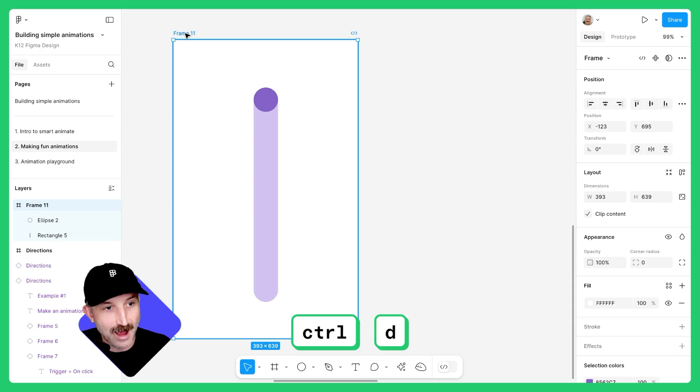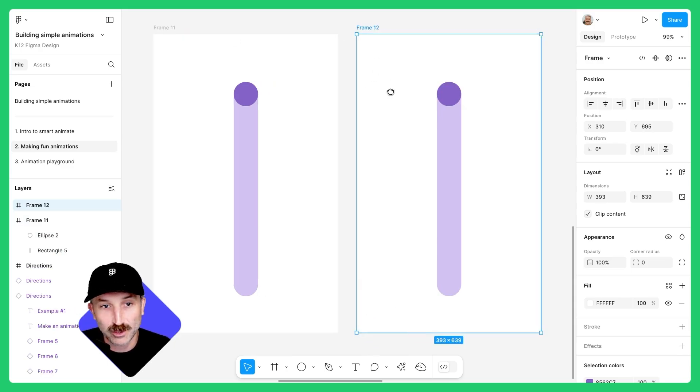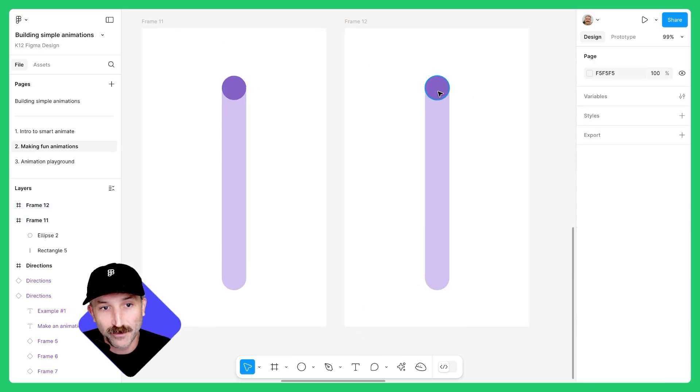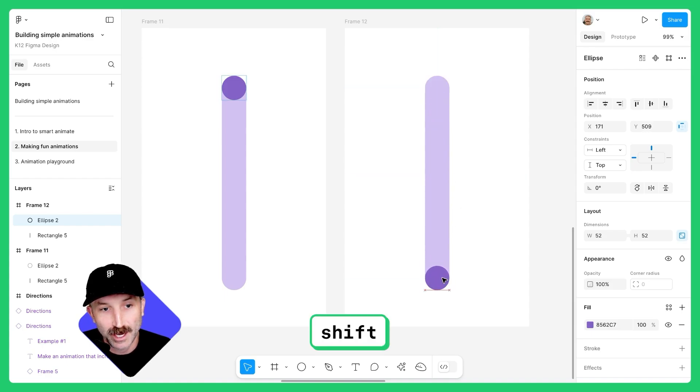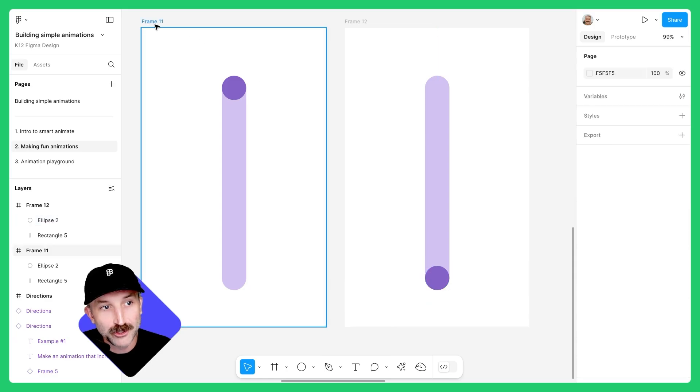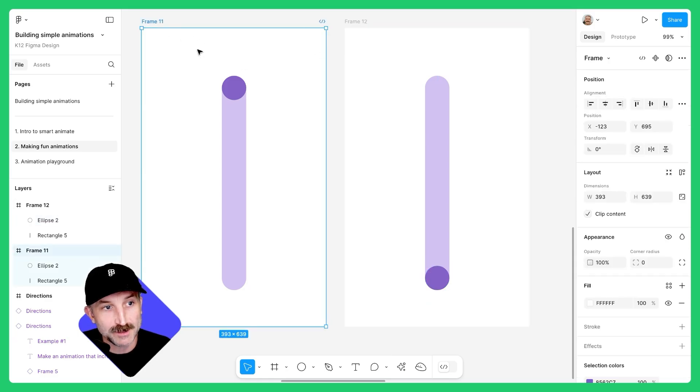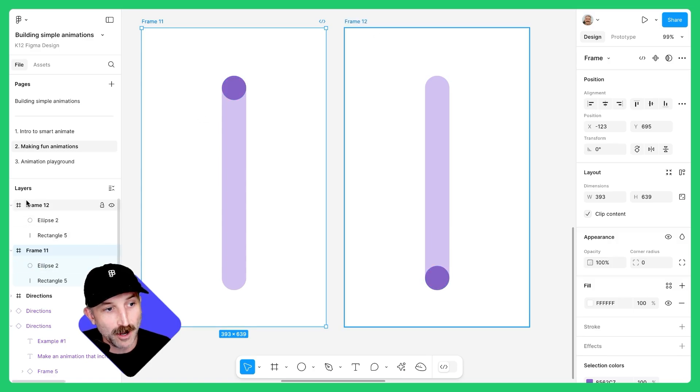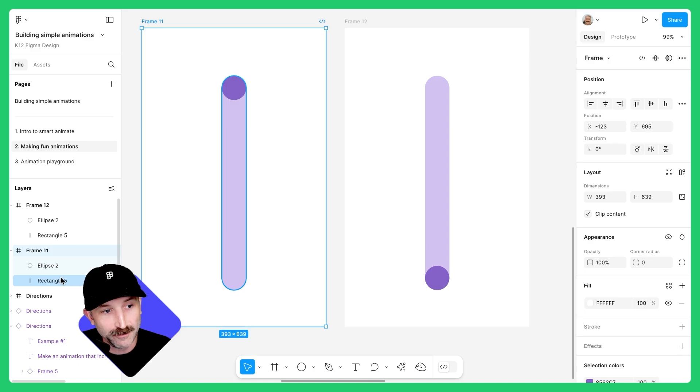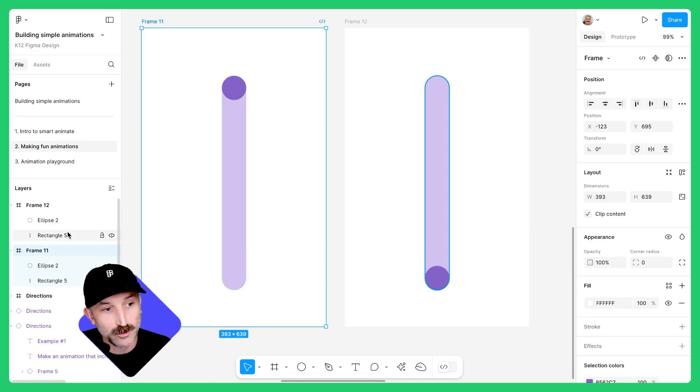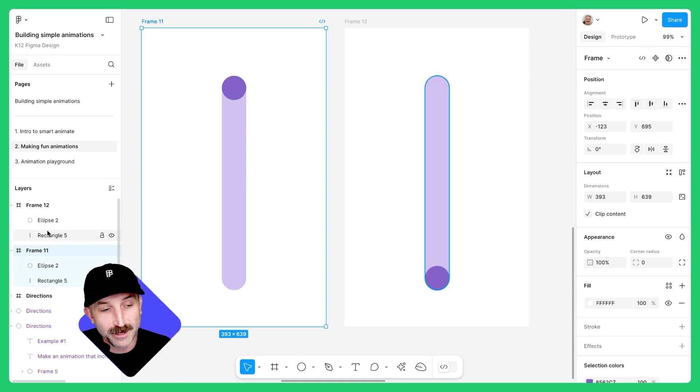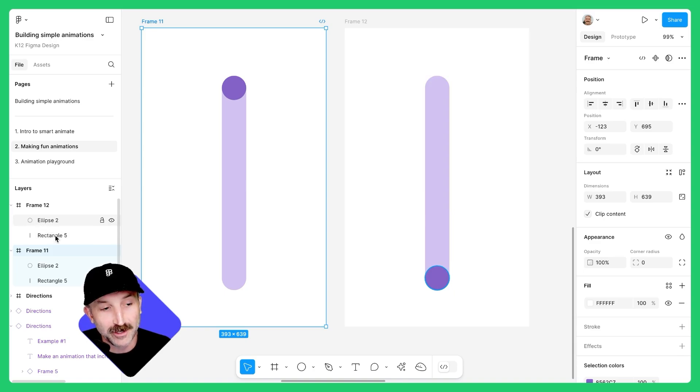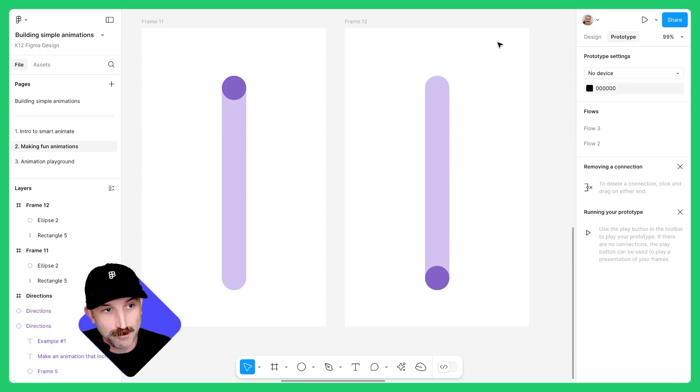Let's hit control D after selecting frame 11. And you'll see that I have frame 12. On this frame, click on the ellipse, hold down shift and drag it down here. Make sure that you have all the same layer names between frame 11 and frame 12. I can check that on my layers panel. Frame 11 has ellipse 2 and rectangle 5. Frame 12 has ellipse 2, rectangle 5. If your names are different than mine, that's okay. But make sure they're consistent between the two frames.